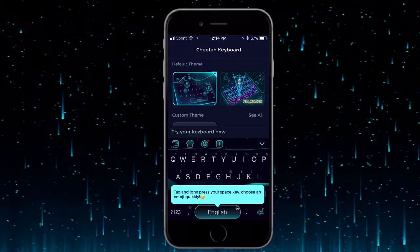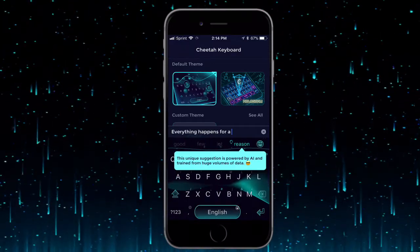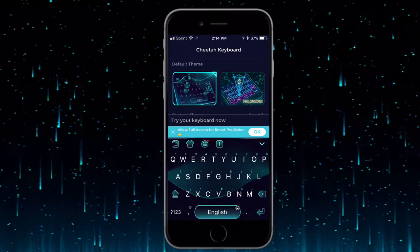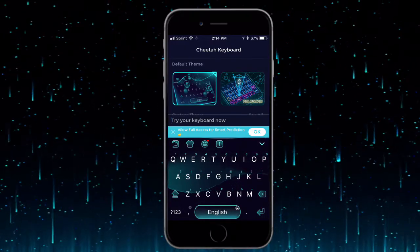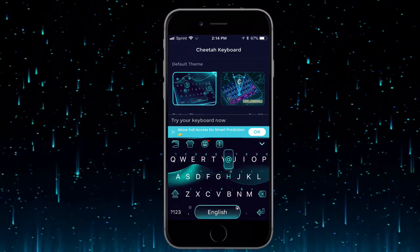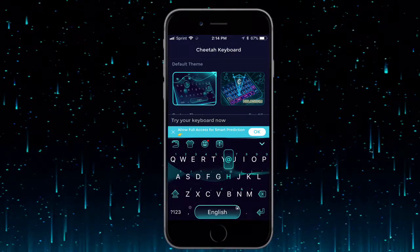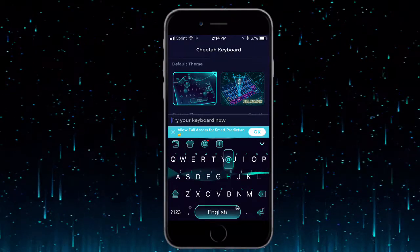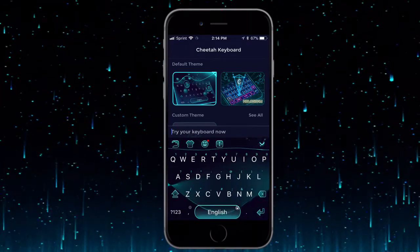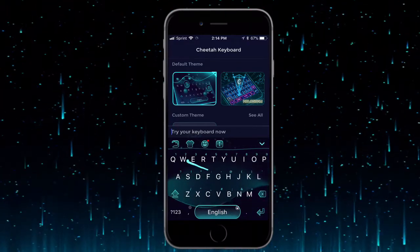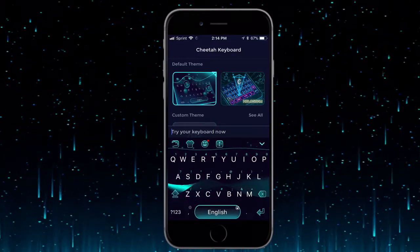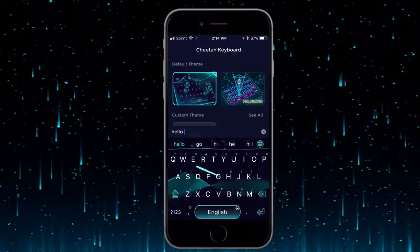Once you're in, it gives you a custom keyboard which is really nice. You can type different stuff and also use slide type. Basically if you want to say 'hello,' you put your finger on H, slide over to E, stay there a second, then slide over to L — and since there are two L's you go back and forth — then go to O. It takes some practice but it works.